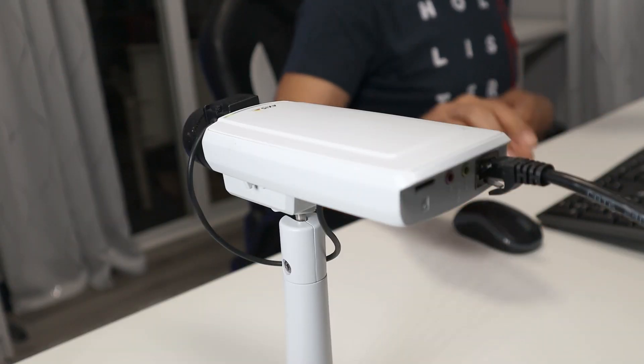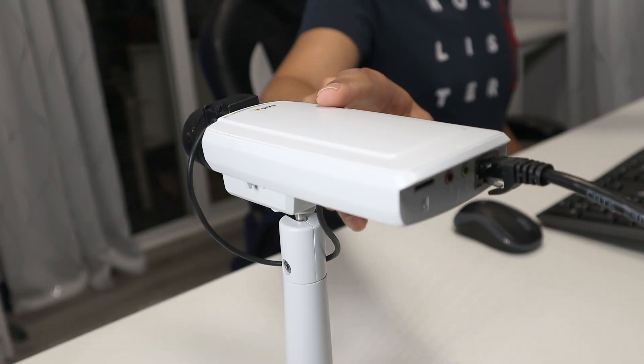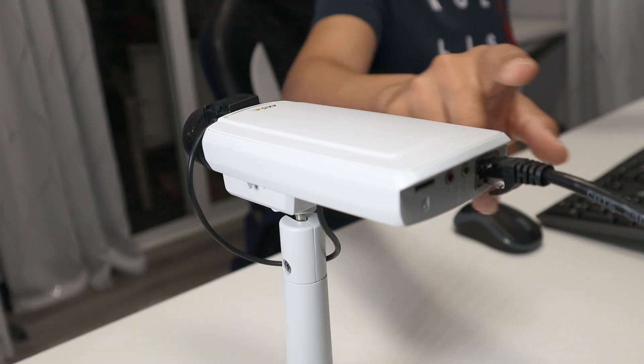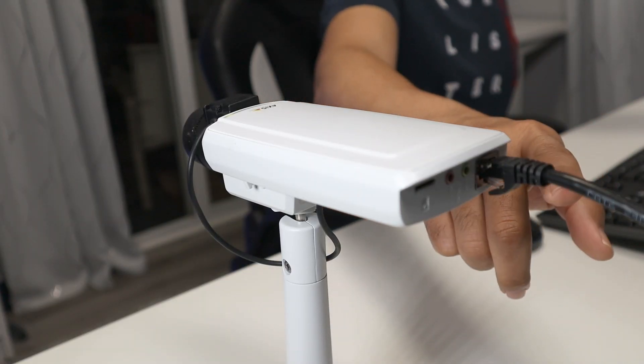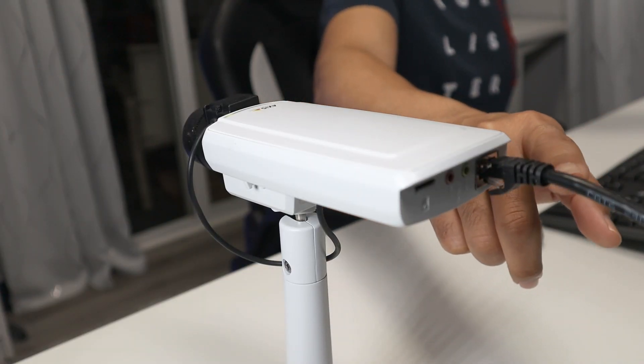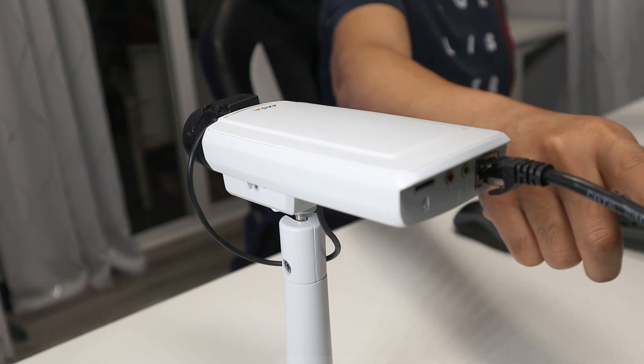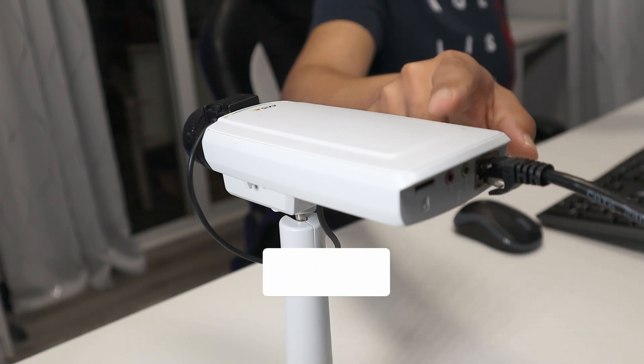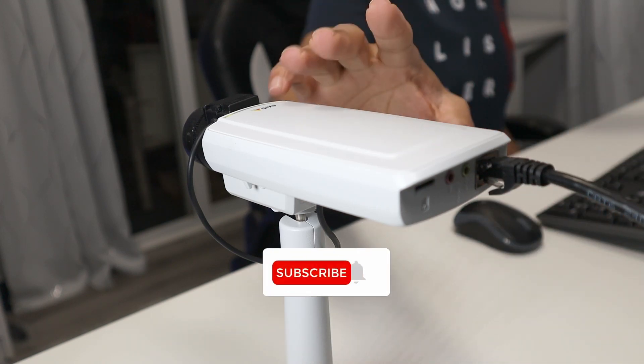So here I have my camera already connected to the network. As you can see, I have the UTP cable connected to a PoE switch to power the camera. The camera is on.